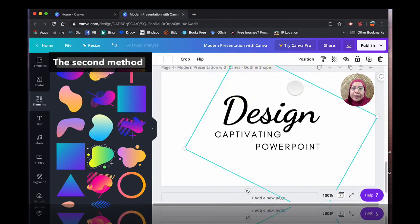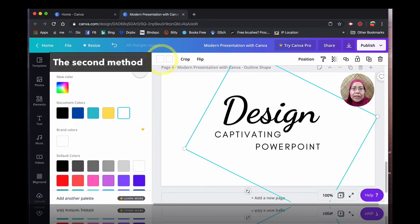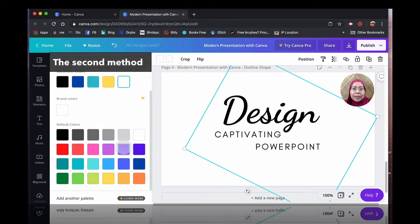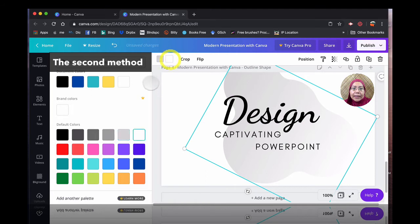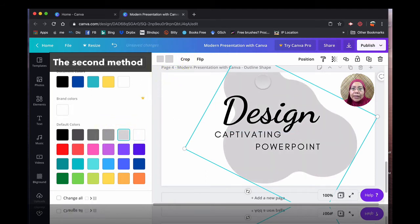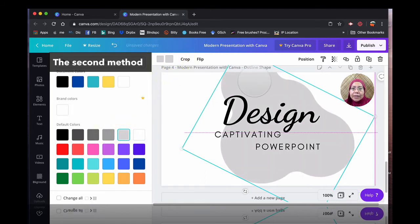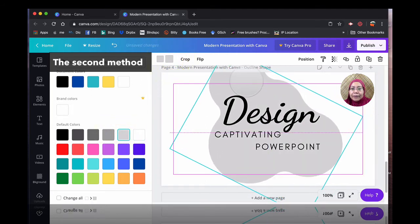I'm going to use this one. I'm going to then change that to probably something like a very light, very light gray so that you can see the difference.